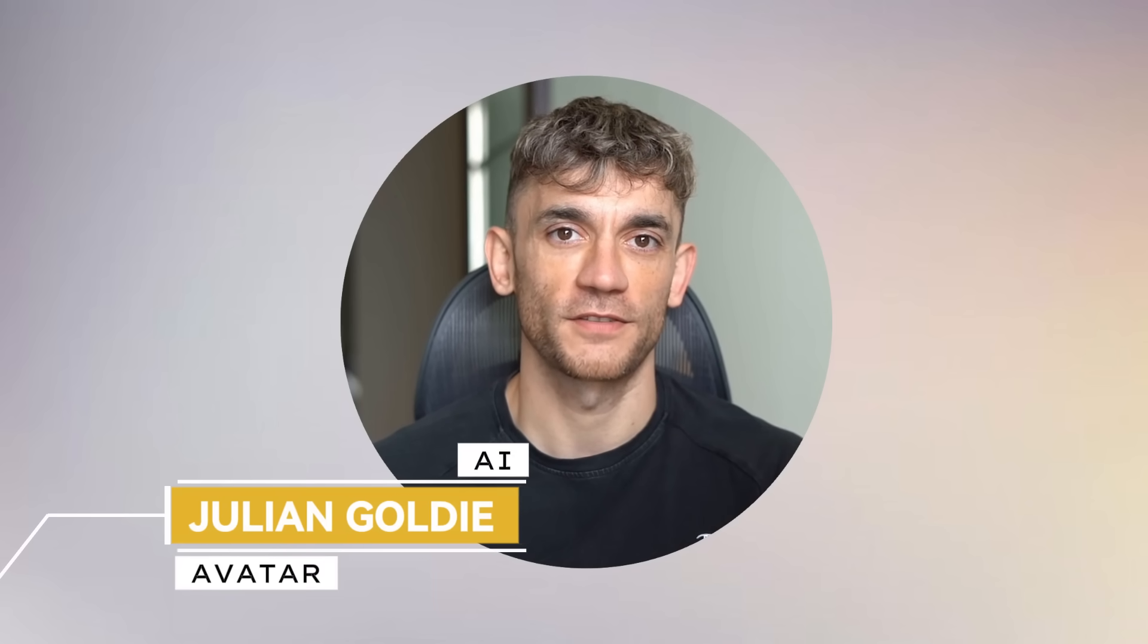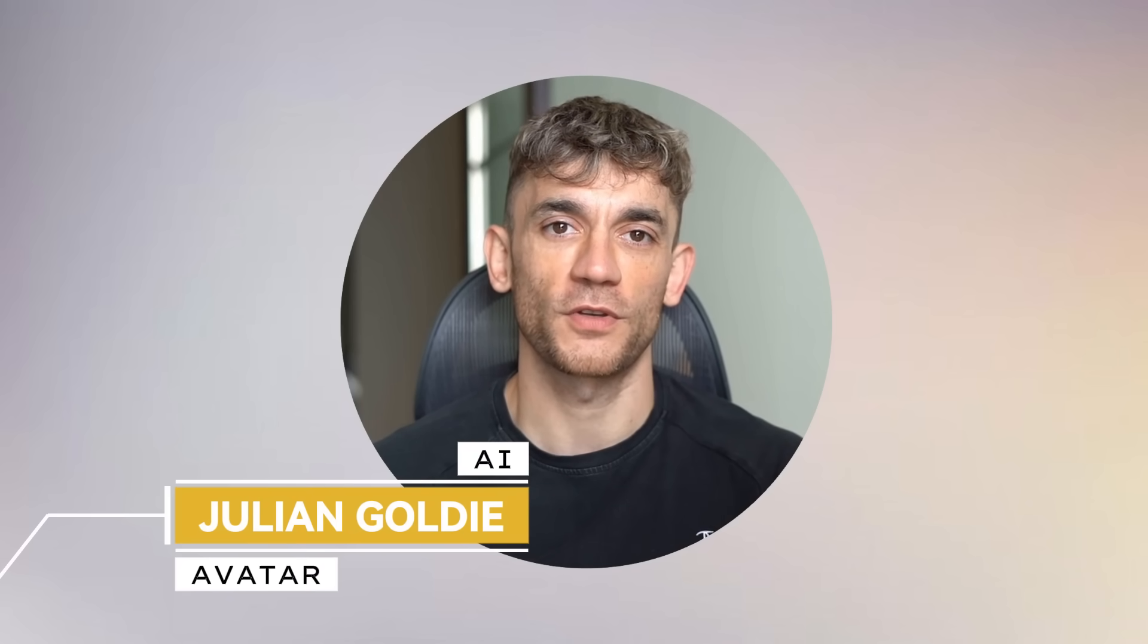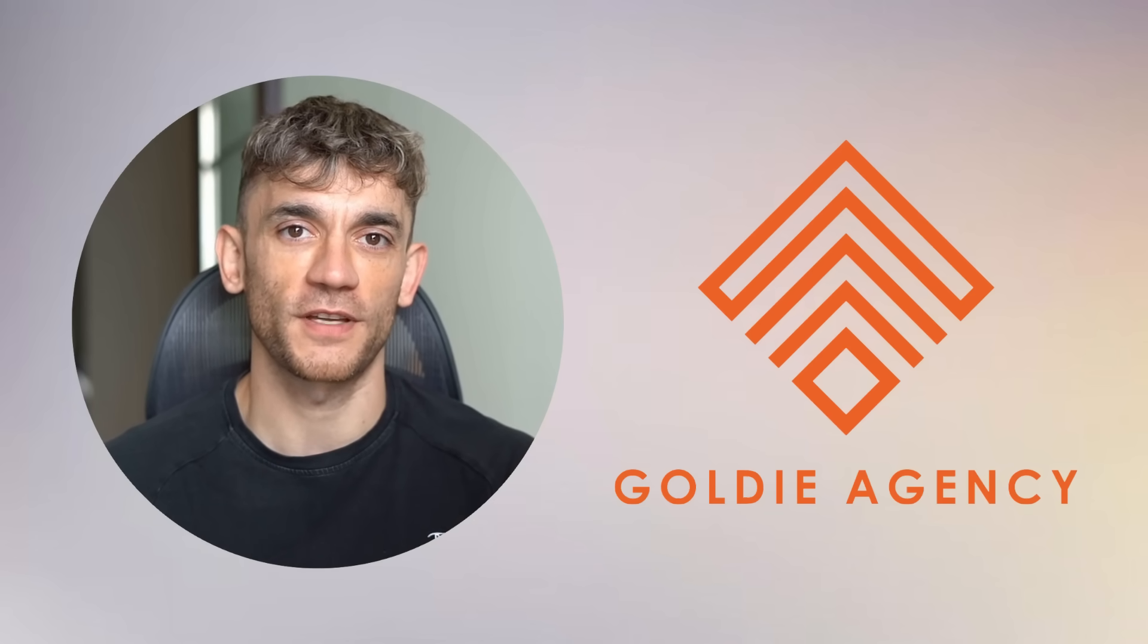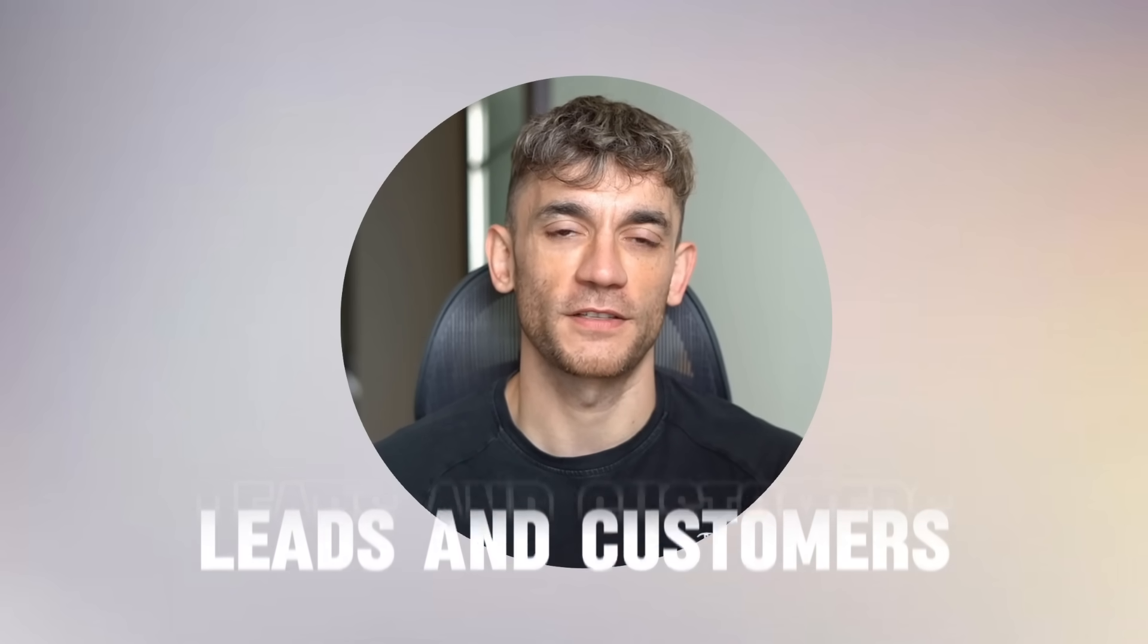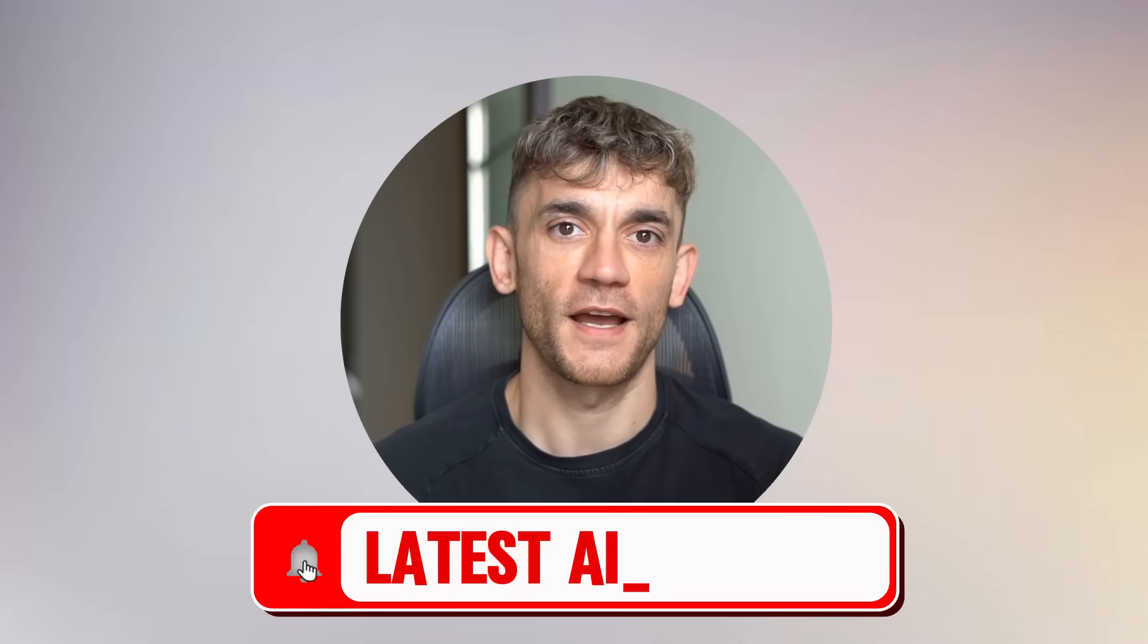Hey, if we haven't met already, I'm the digital avatar of Julian Goldie, CEO of SEO agency Goldie Agency. Whilst he's helping clients get more leads and customers, I'm here to help you get the latest AI updates.